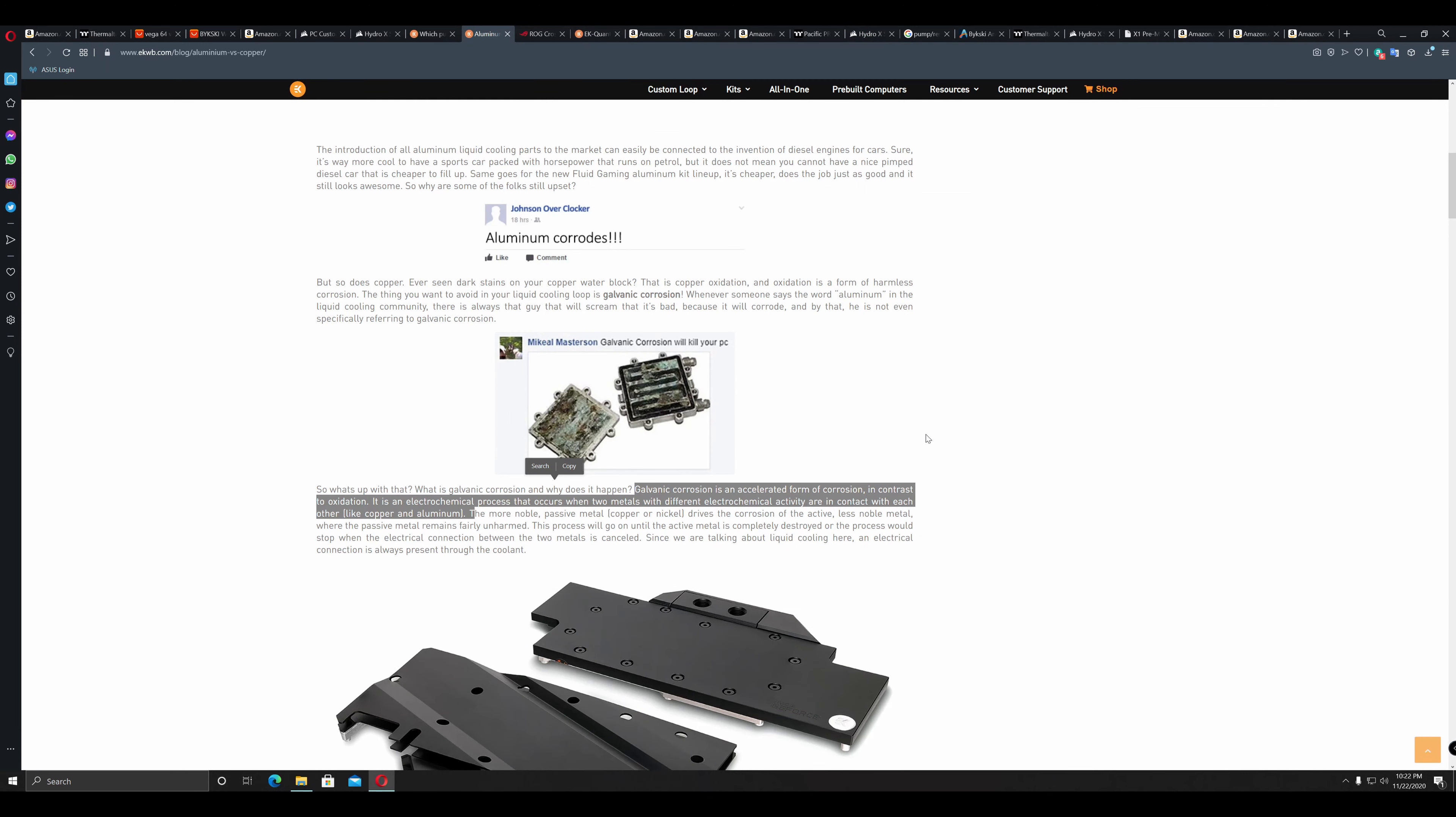For the differences between copper and aluminium components, please do not mix. There will be galvanic corrosion when one mixes copper and nickel in a liquid cooling loop with aluminium parts and aluminium will get damaged. Nickel plated ones will also get damaged. Again, I have included a link in the description below for reference purposes.